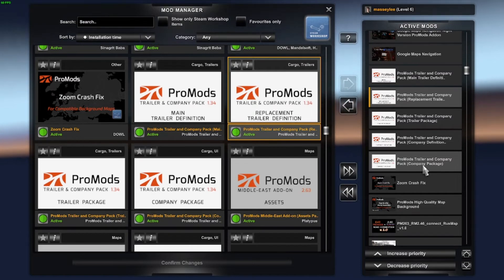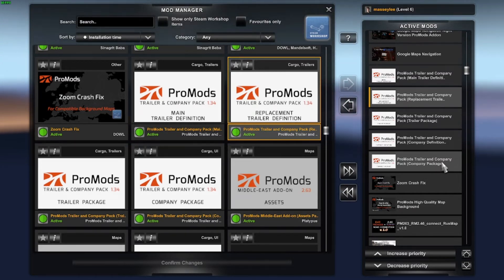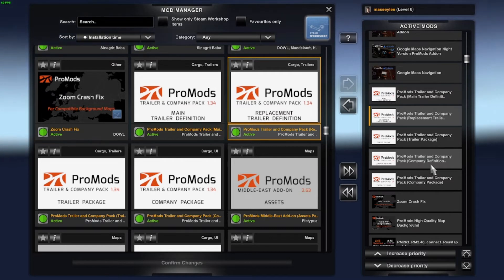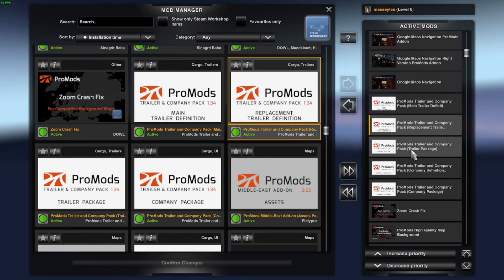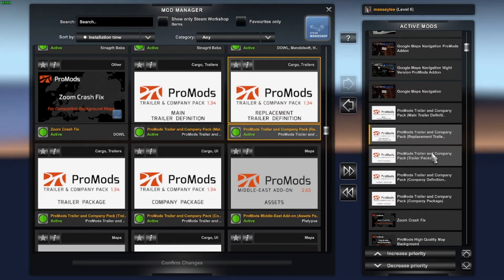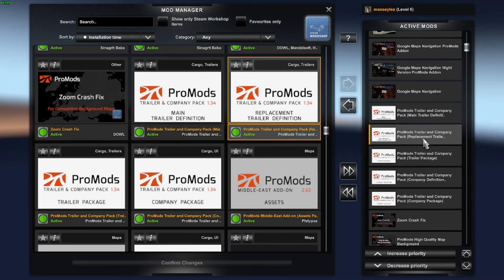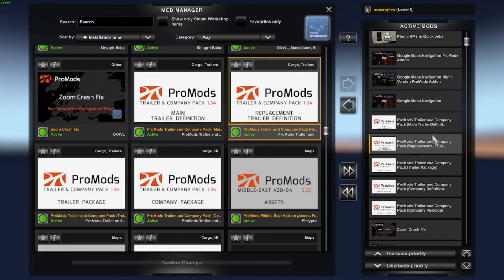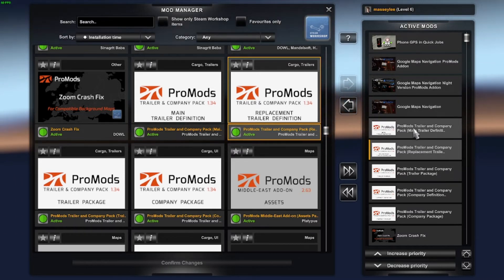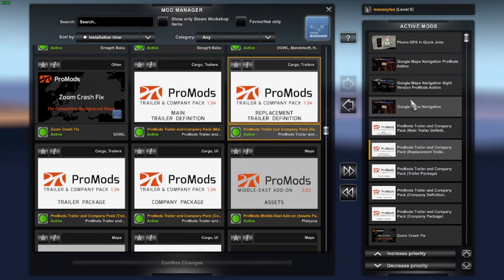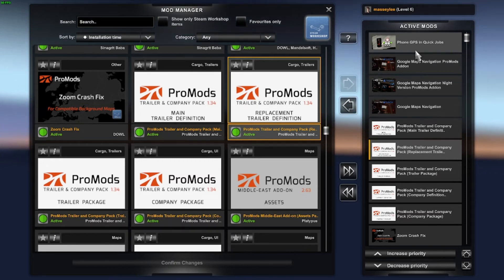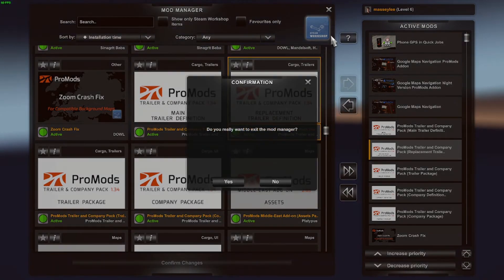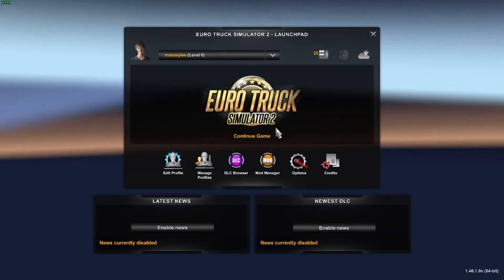Then it is the Trailer and Company Package. First one, ProMods Trailer and Company Pack, Company Definition. Then the next one is ProMods Trailer Package and then because we've chosen to do the replacement, you're going to look for the Replacement Trailer Company and Trailer ProMods Pack there. Then you put all your Mods on top of there so I use the Google Map Navigation and Google Map Navigation night version ProMods add-on and then I use a phone GPS in Quick Jobs as well so I can see where I'm going for the sat nav. Then we'll go in to save and confirm changes and then we'll just load up the game.